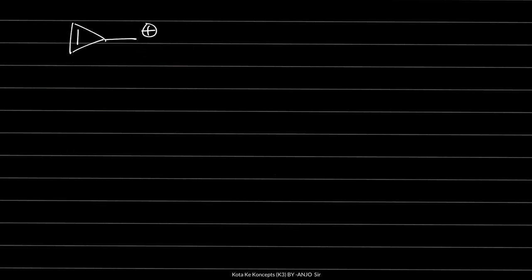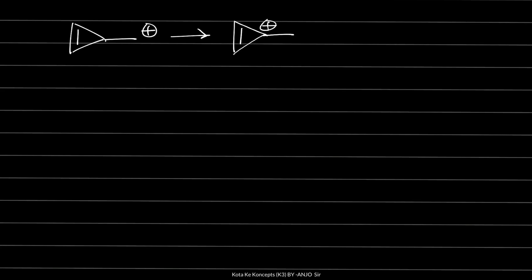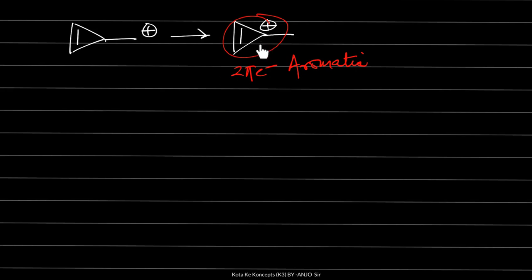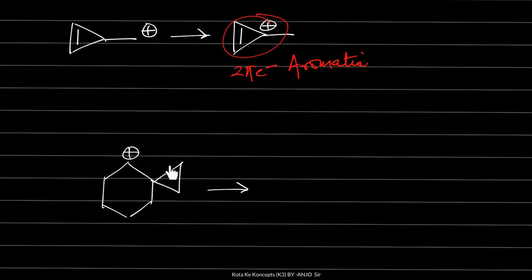If a double bond is introduced, then it is no longer a CPM carbocation. In such a case, hydride shift occurs and the positive charge comes onto the 3-member ring, making the ring aromatic with 2 pi electrons (Hückel rule), so the positive charge is involved in aromaticity. The compound becomes quasi-aromatic, and hydride shift is now possible in this ring.